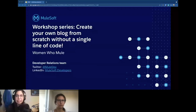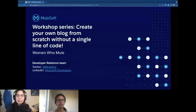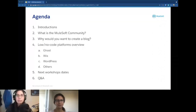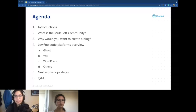So let's get started on today's agenda. We will first do some introductions, in case you don't know Sabrina or myself. Then, what is the MuleSoft Community? Why would you want to create a blog? It's very important. And then some overview of low-code or no-code platforms that you can use. Finally, I will show the next workshop dates and some Q&A, in case you have any questions at all.